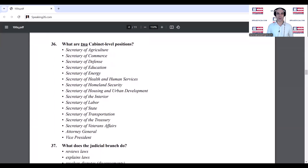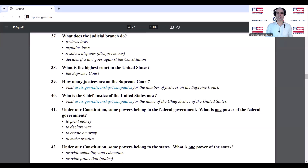What are two cabinet-level positions? Secretary of Agriculture and Secretary of Commerce. What does the judicial branch do? Reviews laws. What is the highest court in the United States? The Supreme Court.